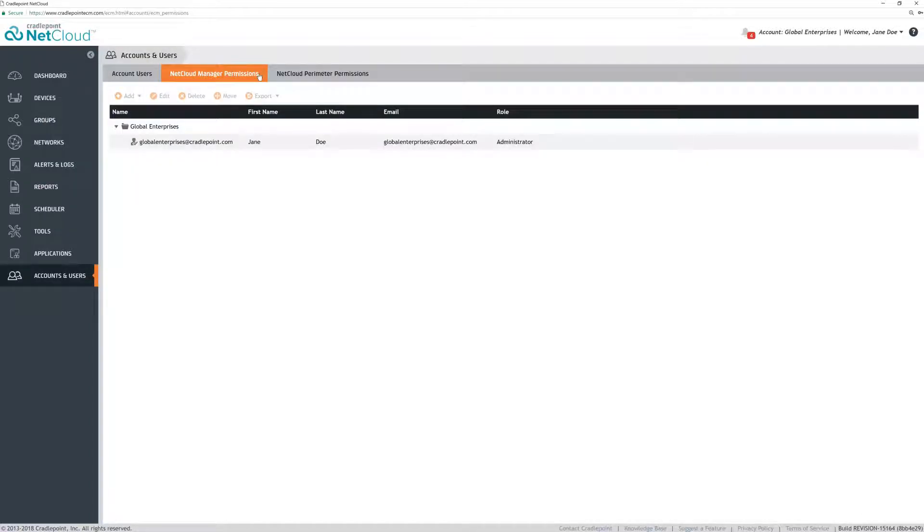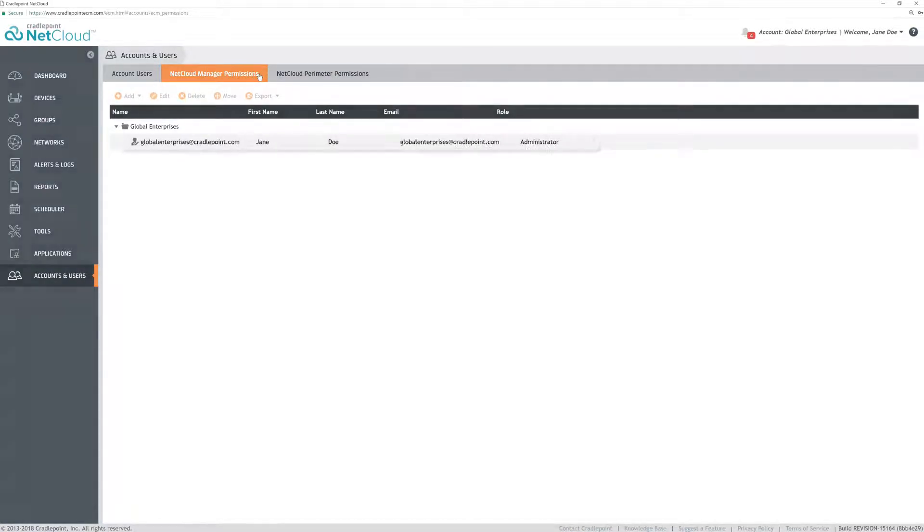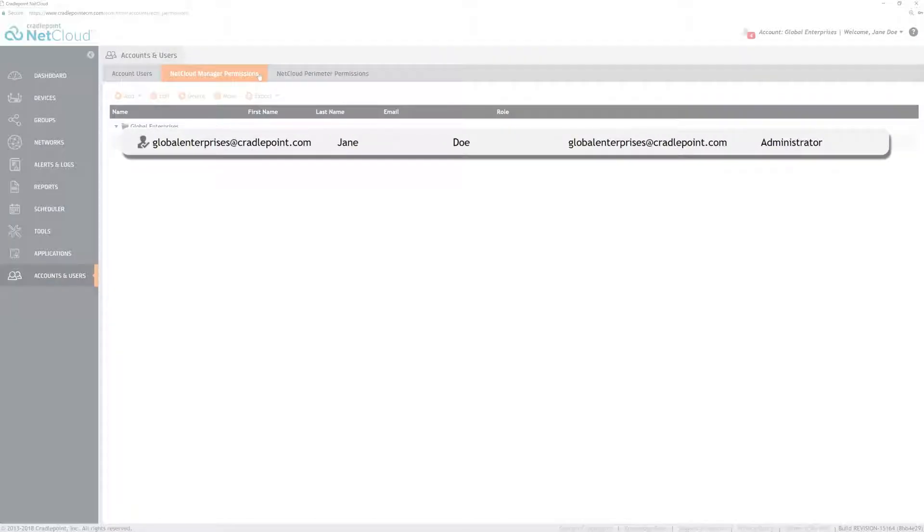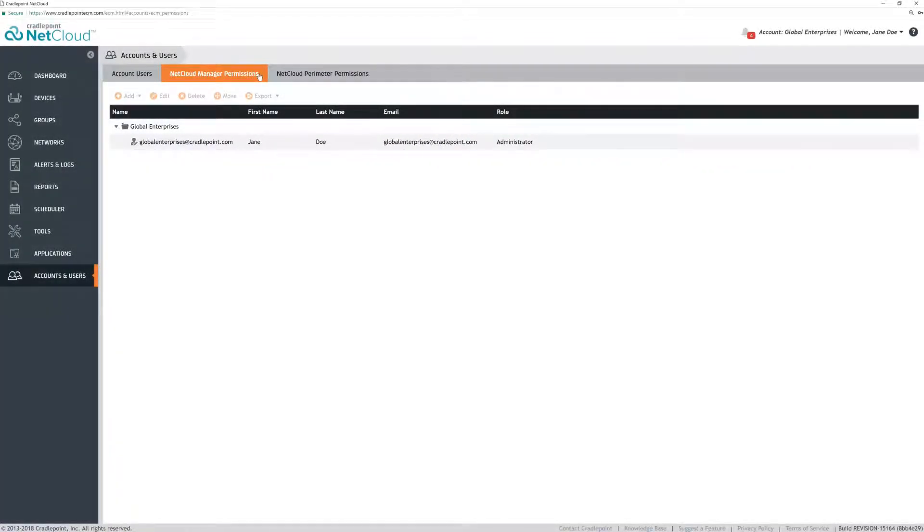Another is subaccounts. Subaccounts allow you to create a decentralized administrative environment that mimics the organizational structure of your firm. The root account is where you can start with subaccounts. Subaccounts can be created at the root level, as well as underneath other subaccounts.